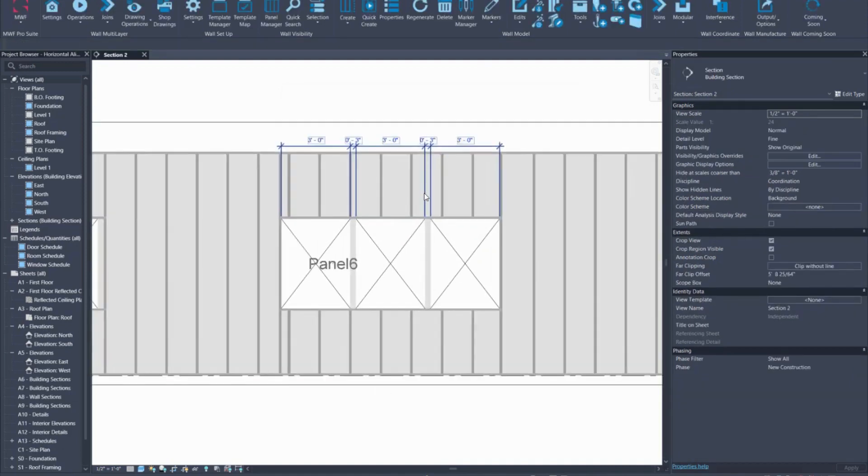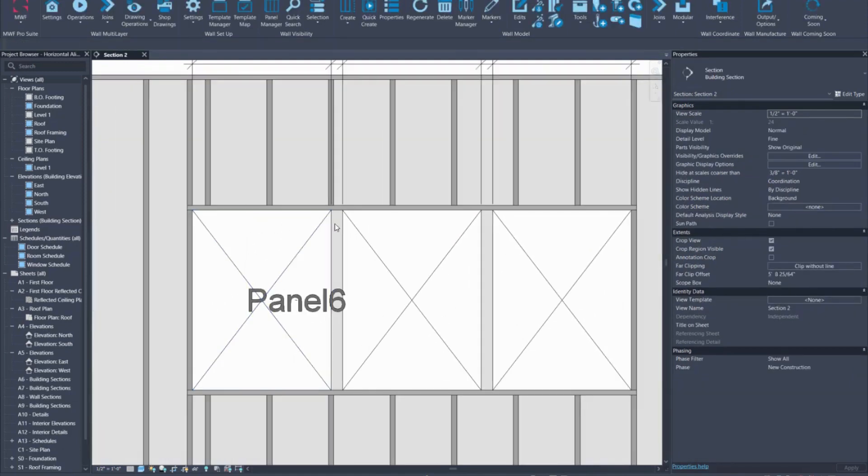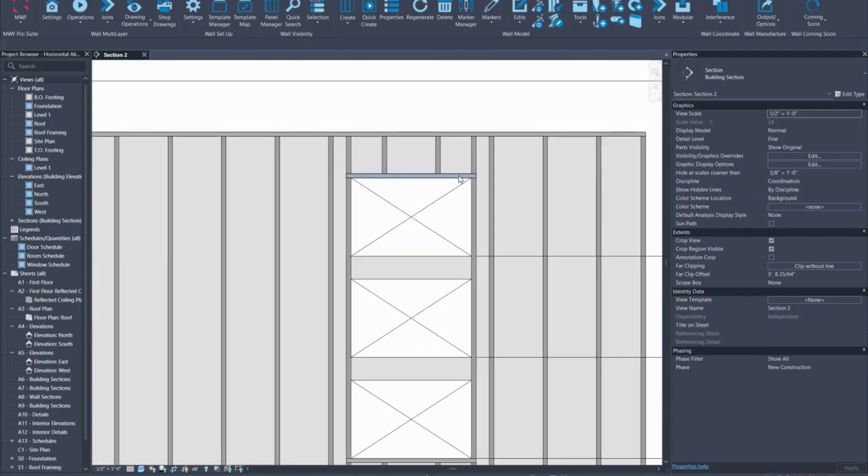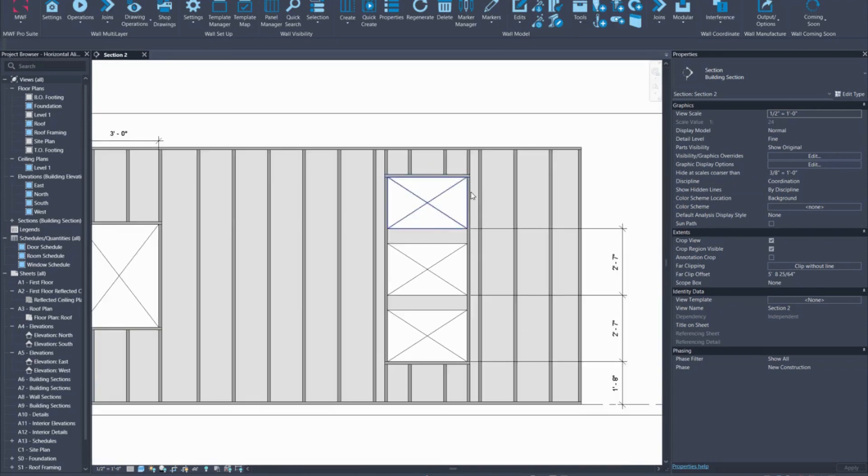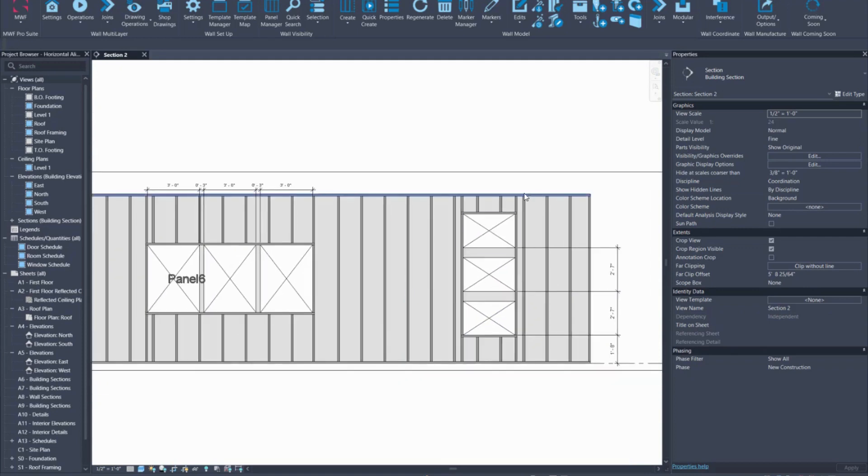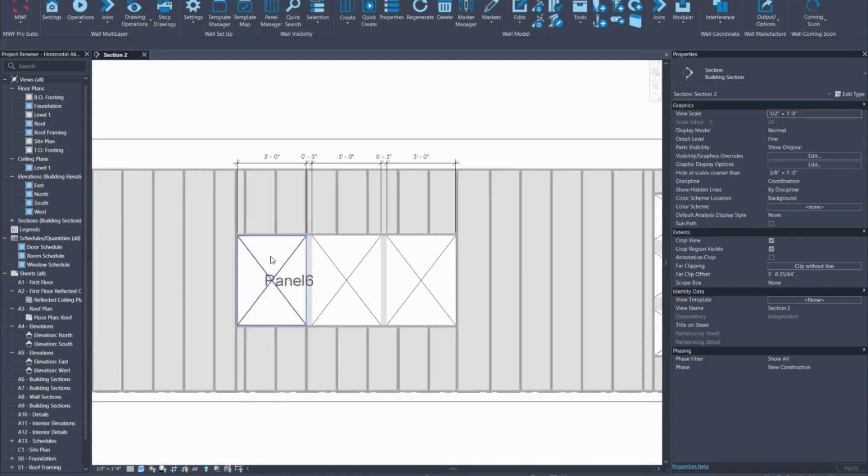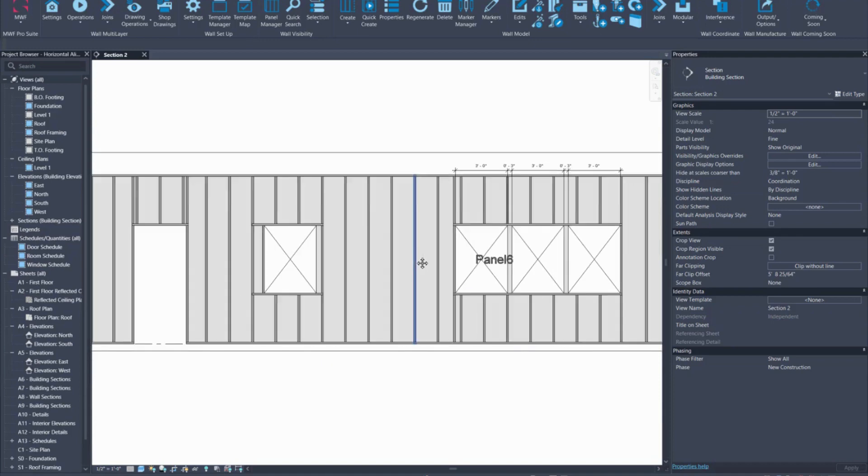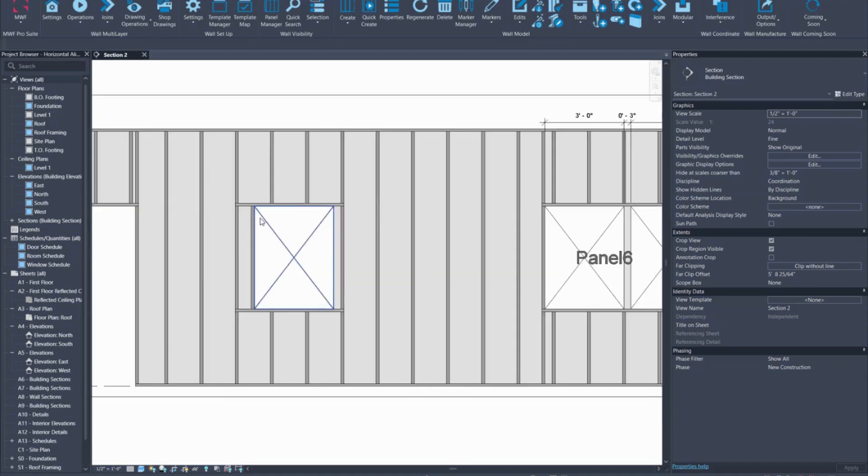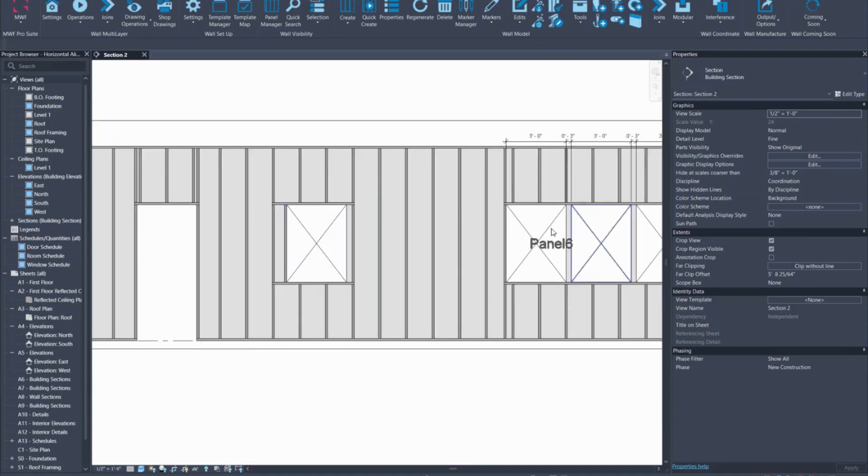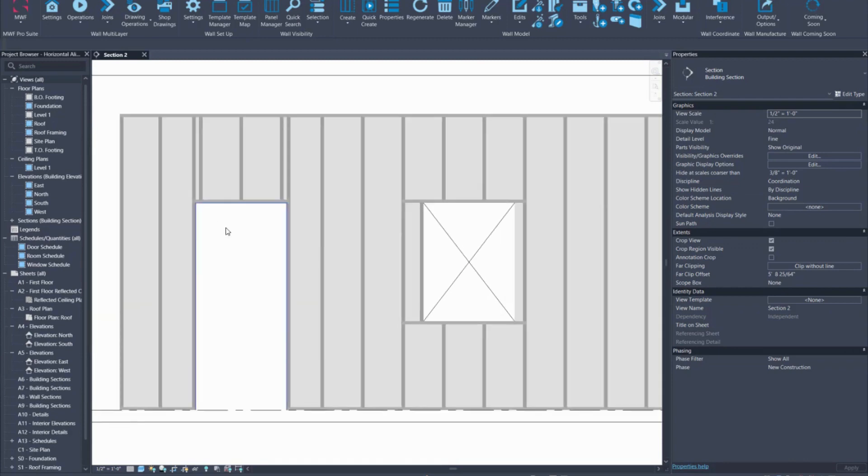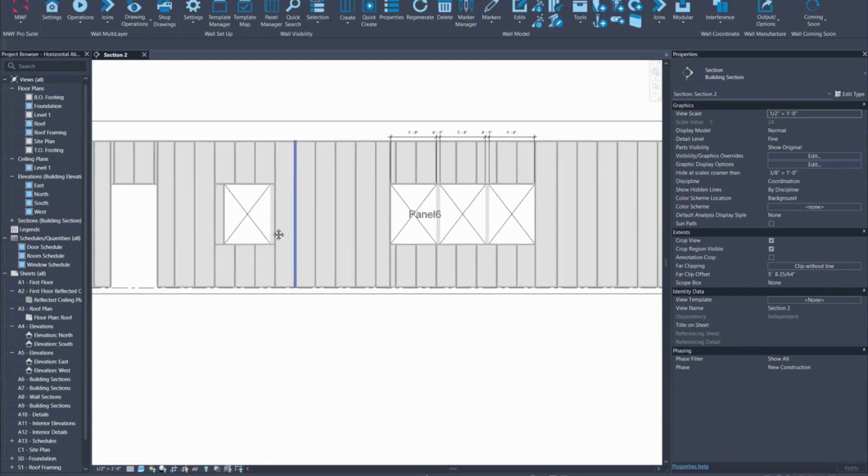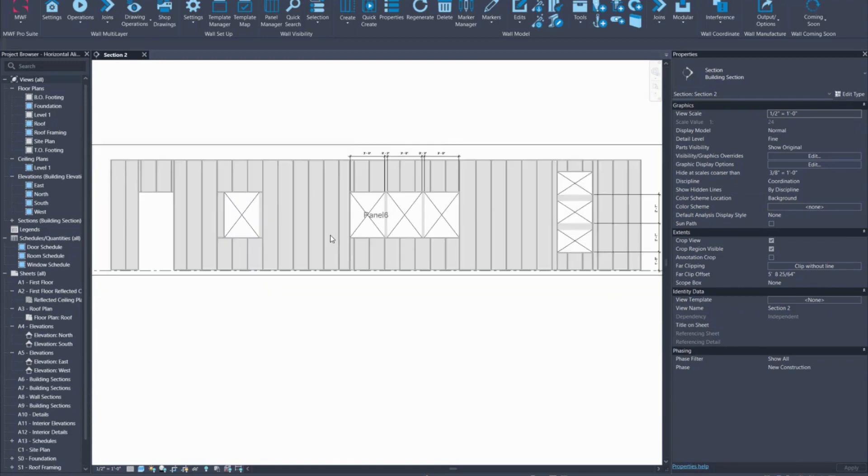And there you go. It actually framed all of these with one header, one header and no intermediary framing here. It's just treating it as one large opening and one large opening in this condition as well. And that one got applied the stretch to nearest because it had no other openings nearby. And that one just got the typical default framing marker that we have.